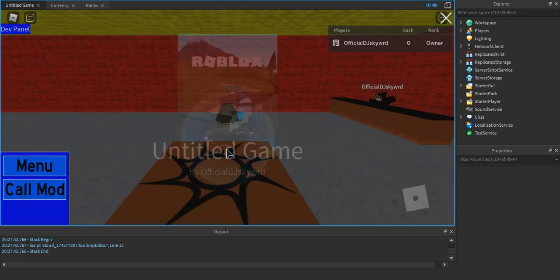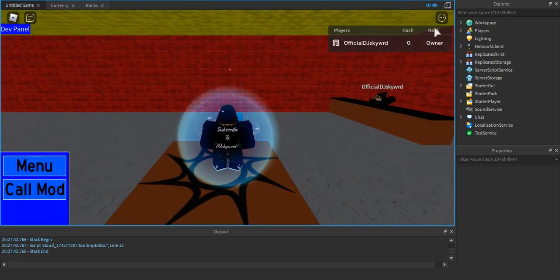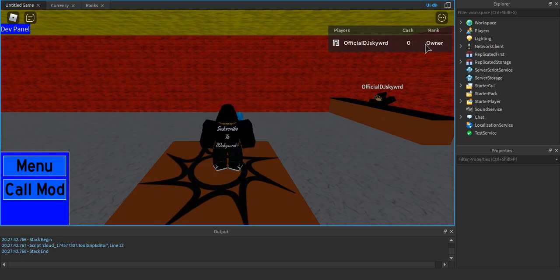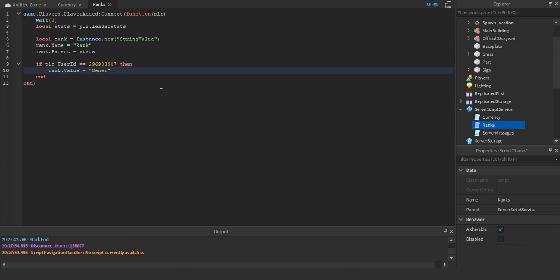Now I'm loading up into the game to test it. You can see there's a new leaderstat which says 'Rank' and its value is 'Owner.' That was a quick demonstration of how it works.